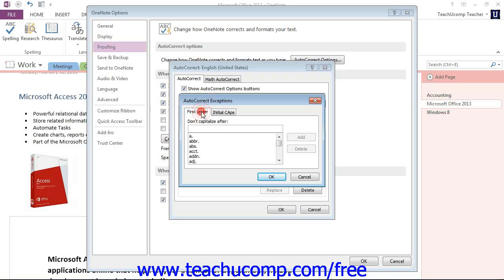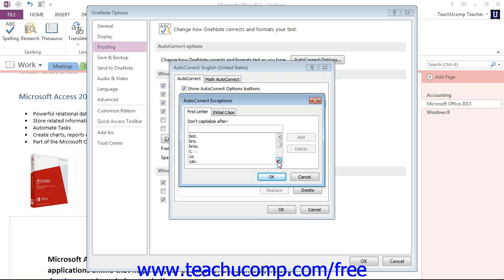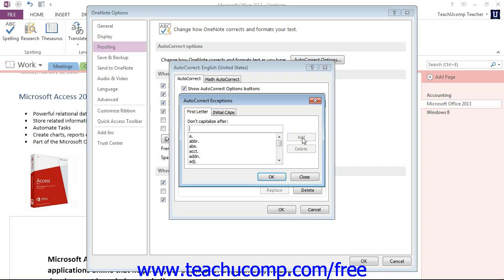So for example, we have our first letter list and you can scroll down and you can see all the different exceptions. Maybe we want to add another one. And we can type that in and we can just click Add and then we would click OK.